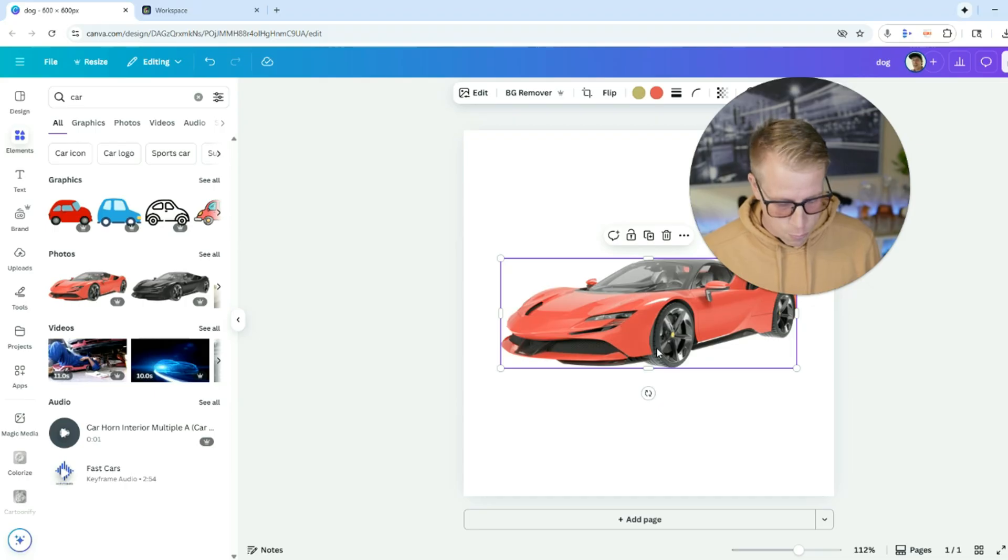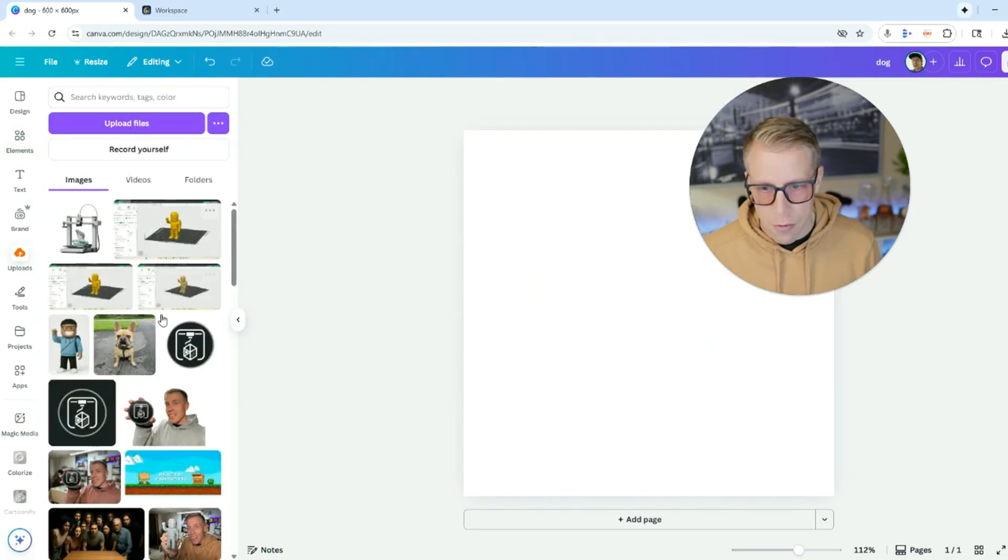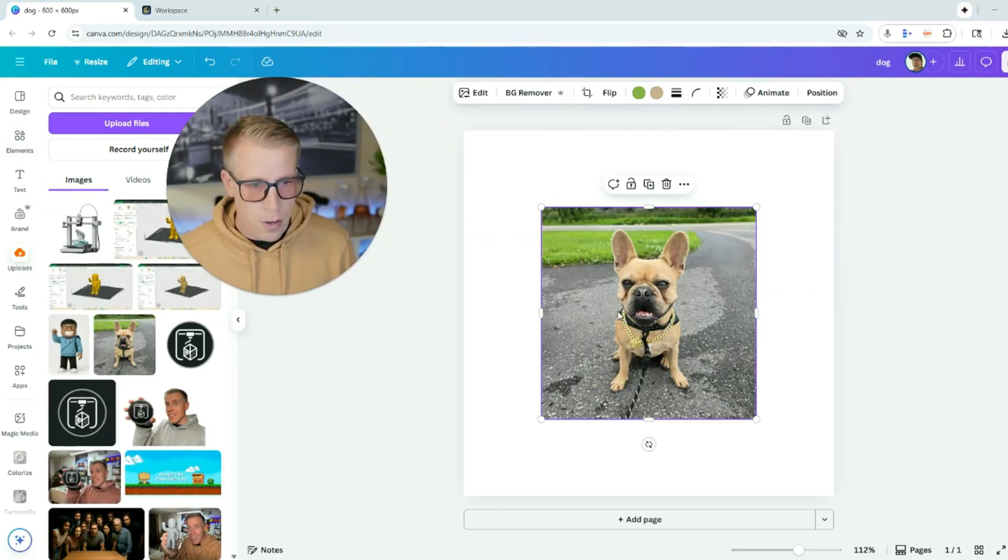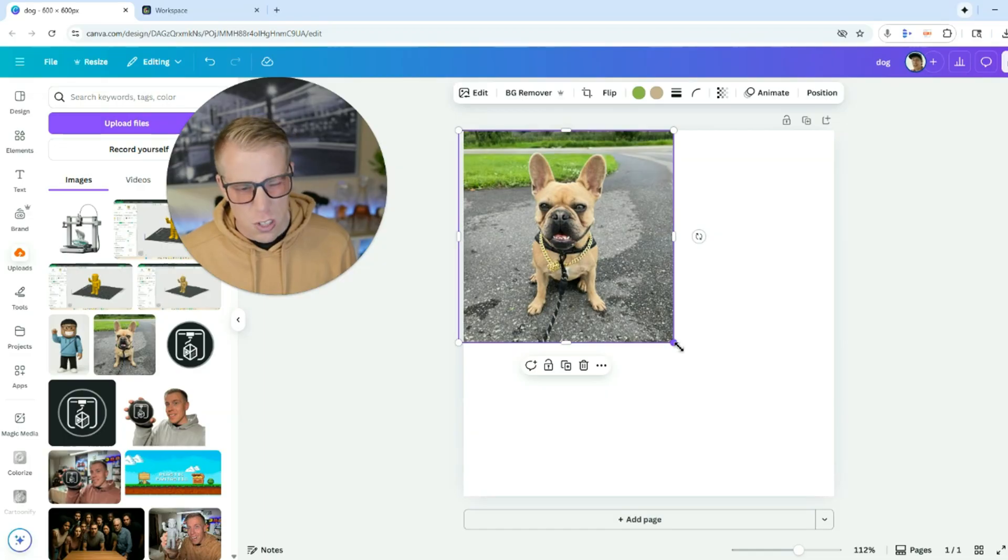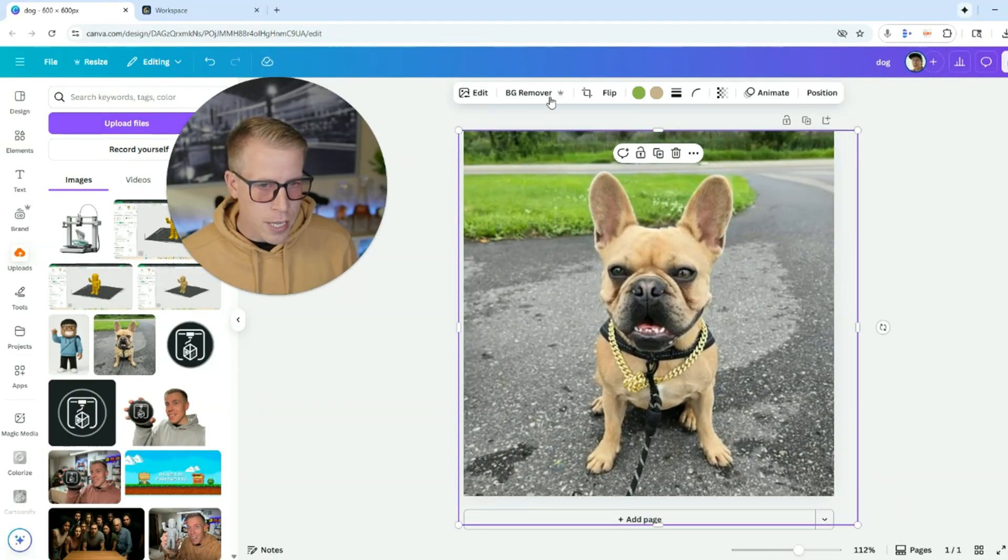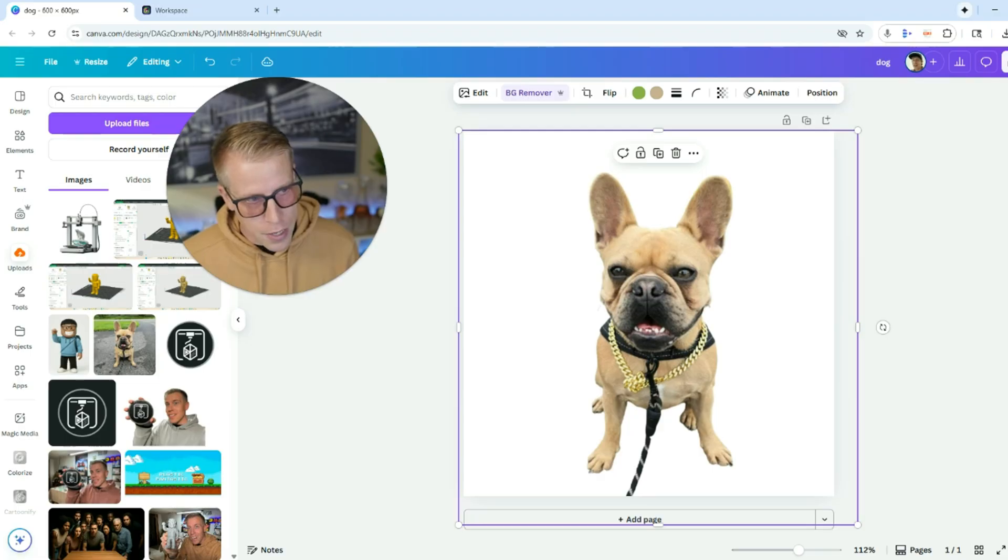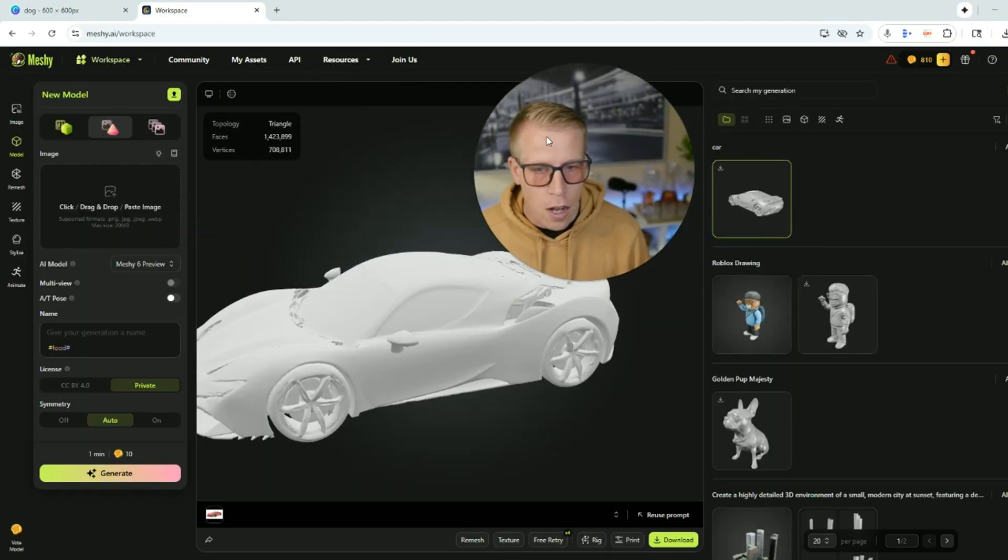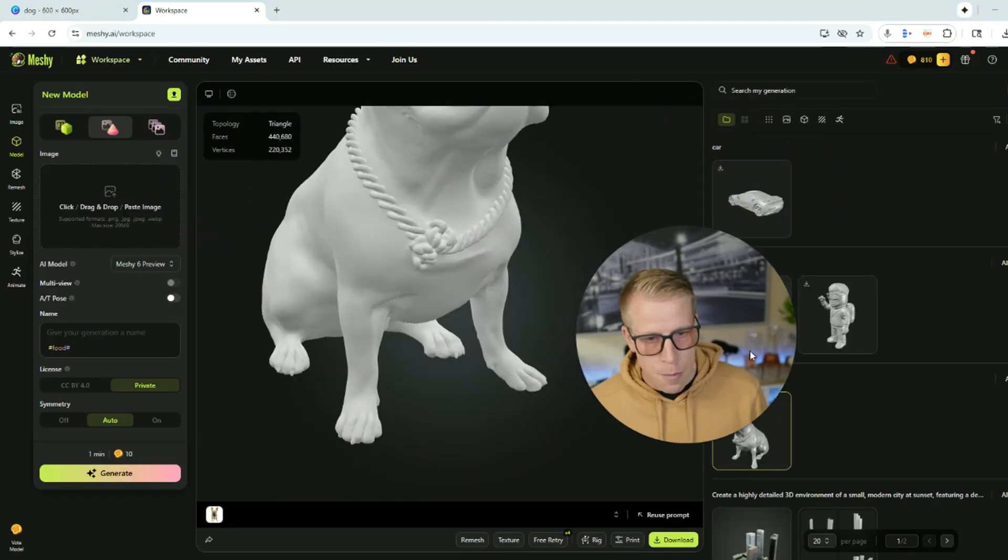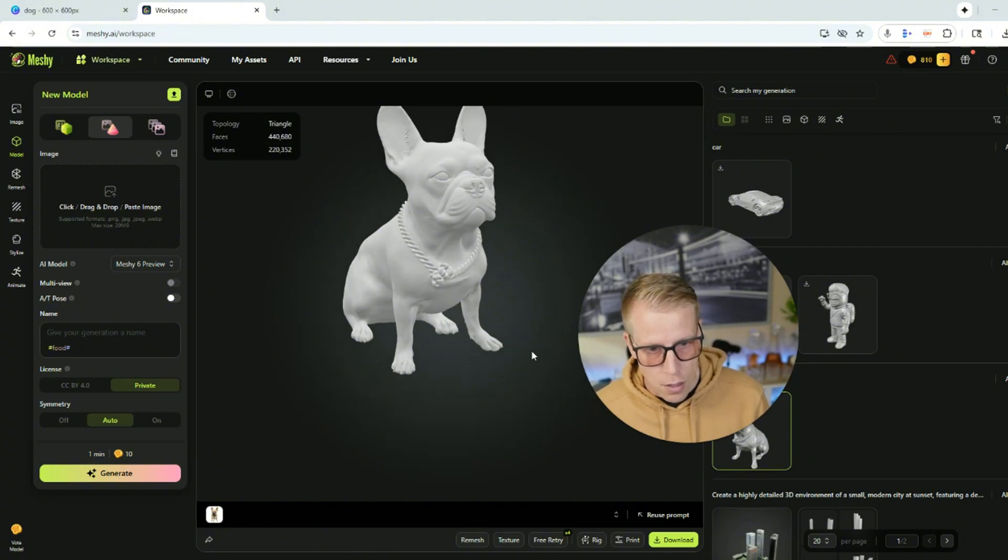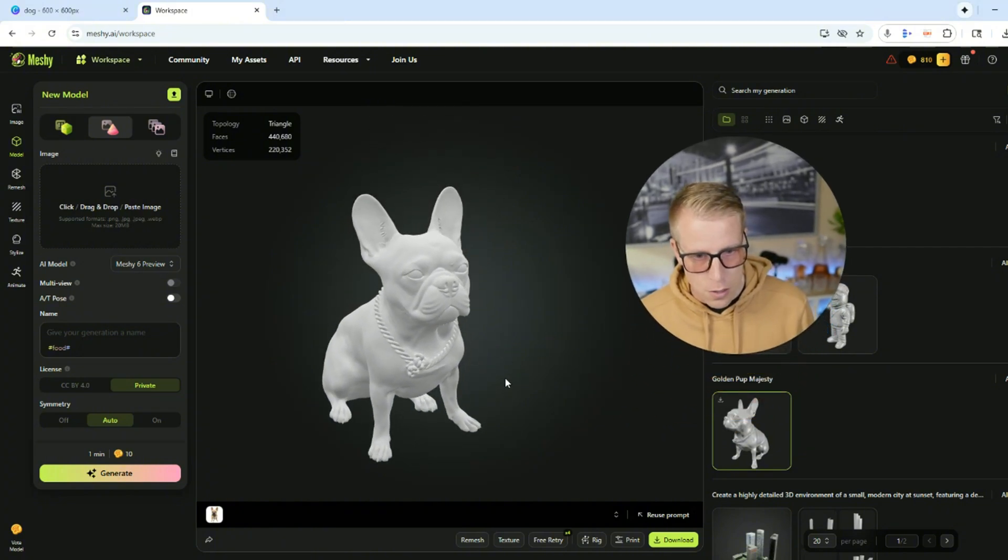Also what I did was I took an image of one of my favorite dogs. This is a friend of the family here. And what I usually do here, I upload the image into Canva. I remove the background and then I save it as a JPEG and then I upload it over here. This is the image that came up with for the dog. It's absolutely crazy. Look at the difference here.